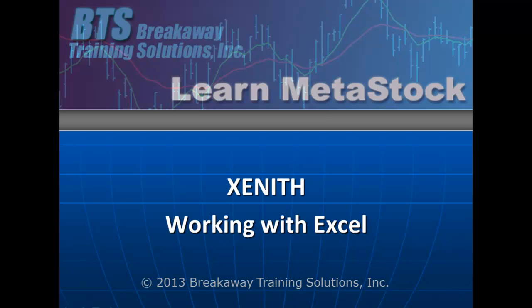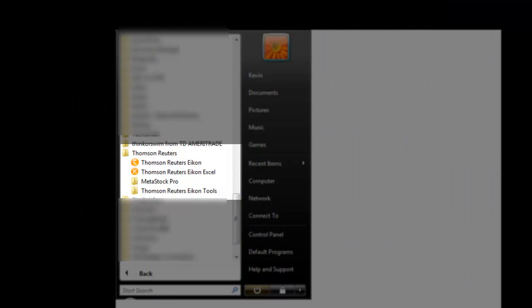The first thing you'll need to do is open up your Excel program through the Thomson Reuters programs. To do that, go to your start menu, select Thomson Reuters, and then the Thomson Reuters icon for Excel.